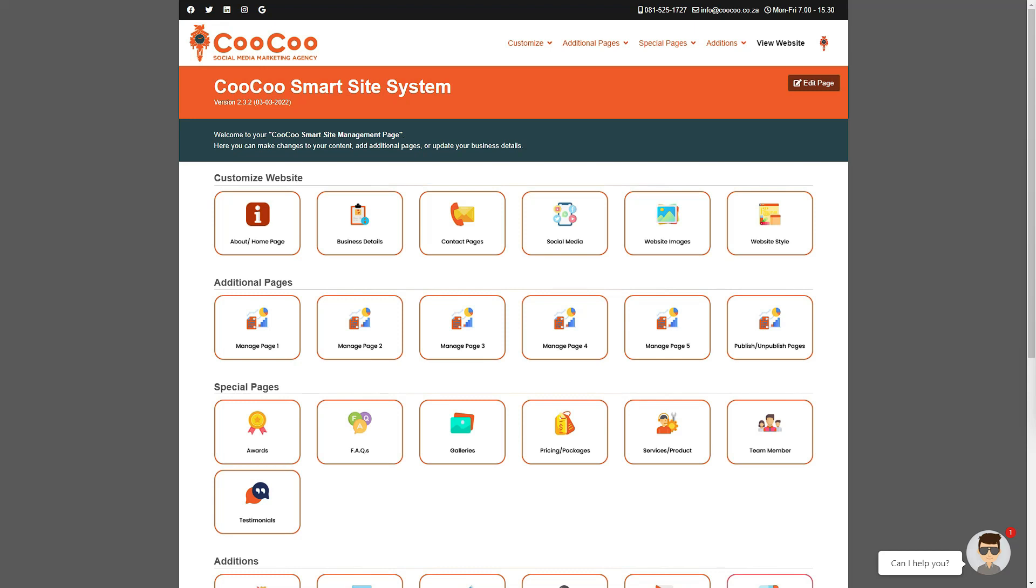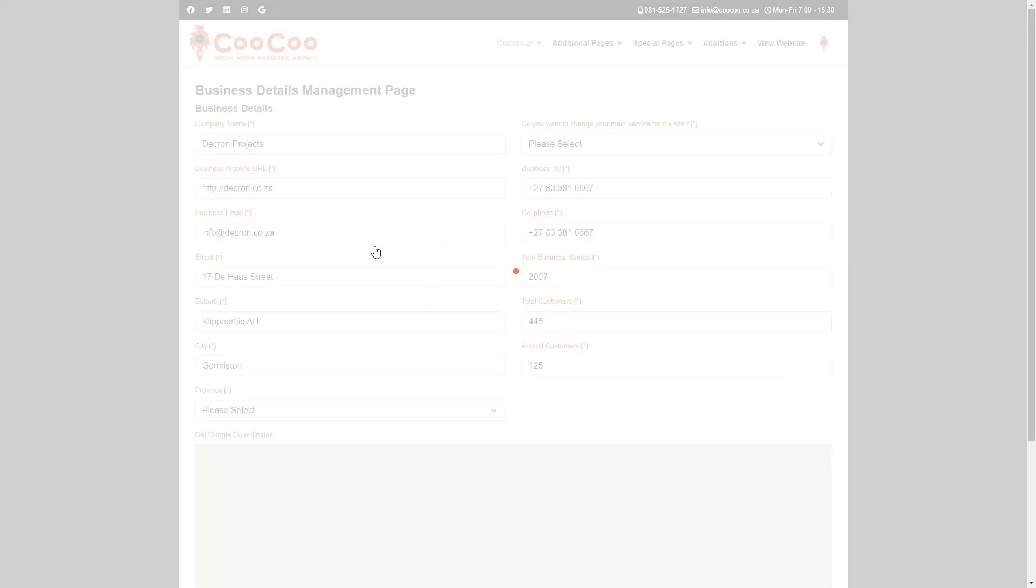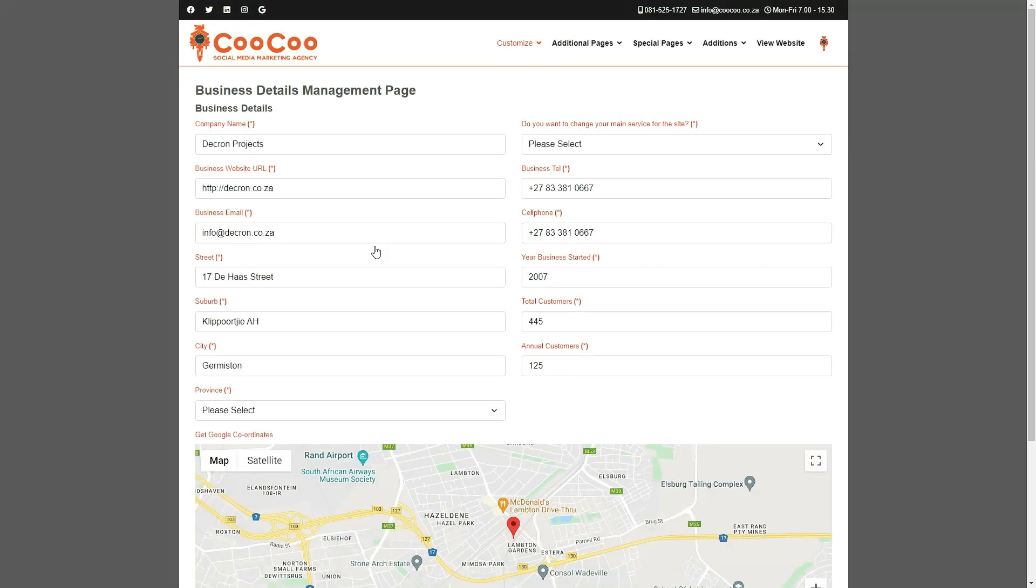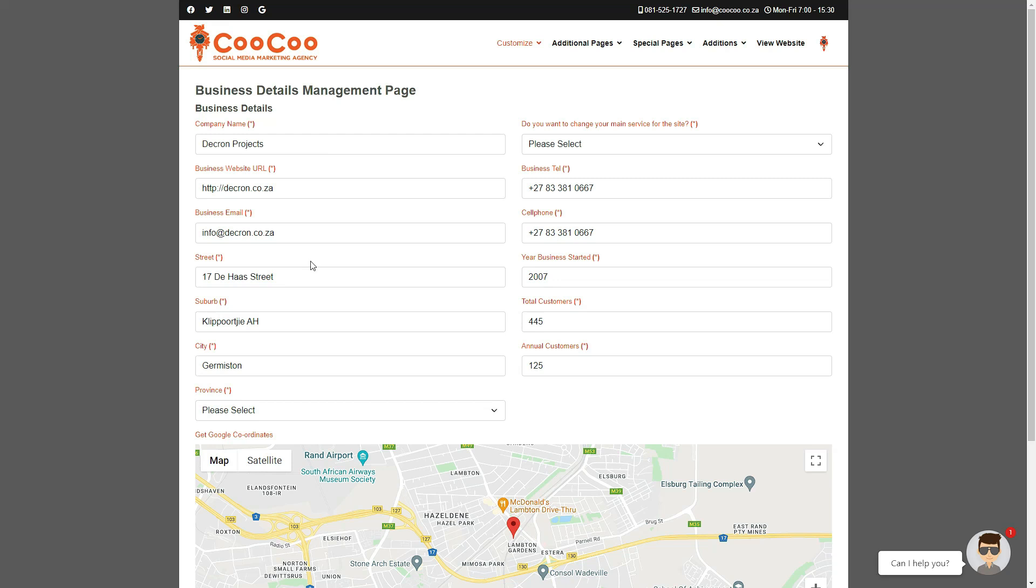In this tutorial, we will be covering the Business Details Management page. This page is used to modify any details that you have put in your initial content form, so any content that was added to the initial form is automatically displayed and editable on this page.